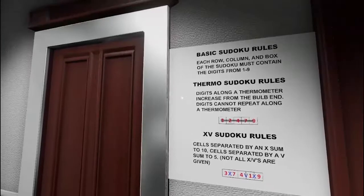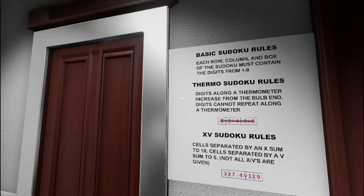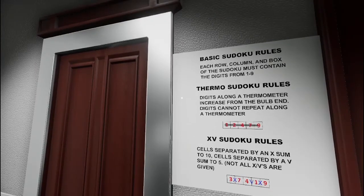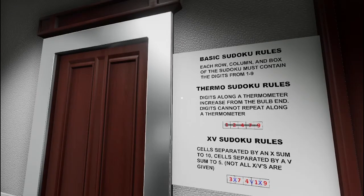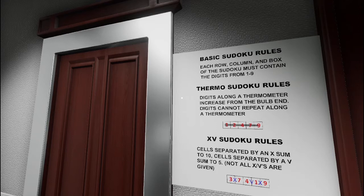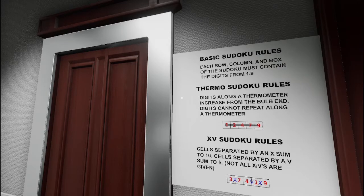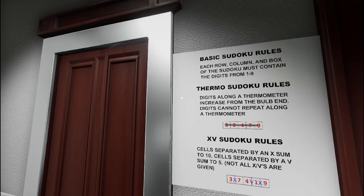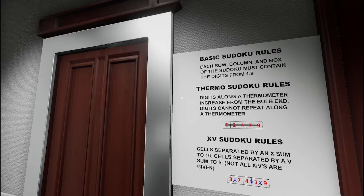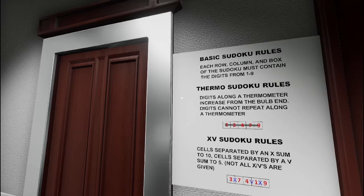Basic rules: Each row, column, and box of Sudoku must have the digits 1 through 9. Thermo Sudoku rules: Digits along the thermometer increase from the bulb end. Digits cannot repeat along the thermometer. XV Sudoku rules: Cells separated by an X sum to 10. Cells separated by a V sum to 5. Not all 10s and 5s are given.